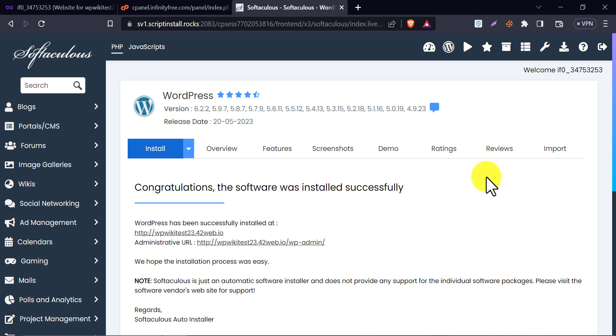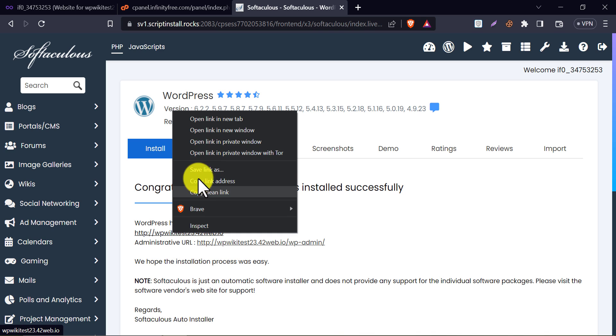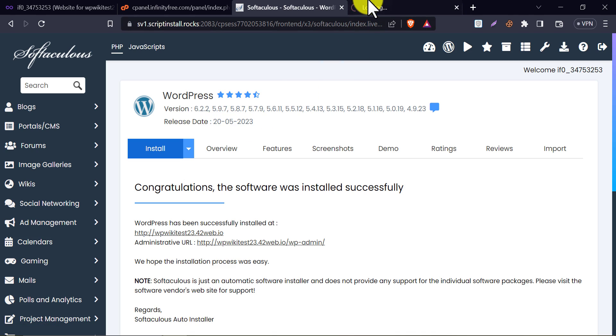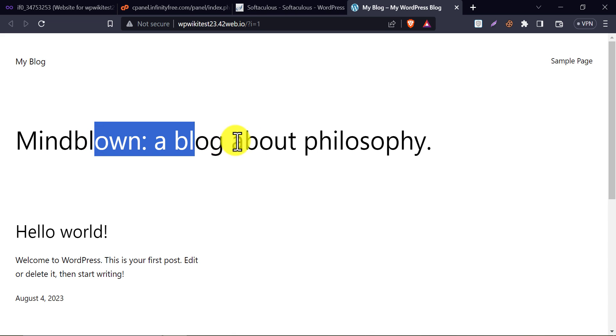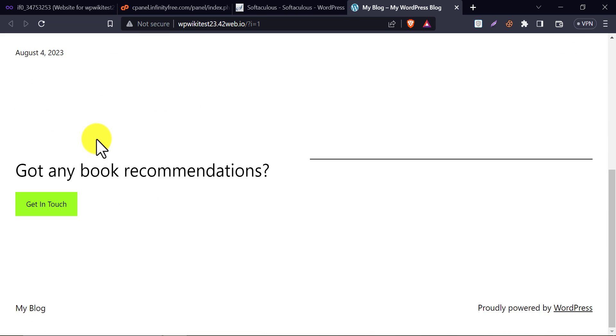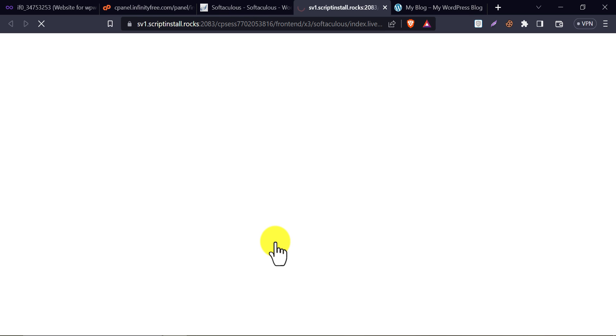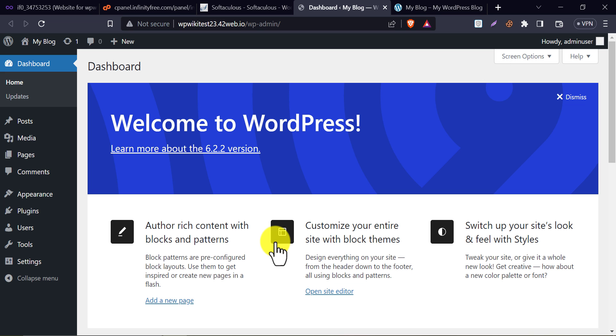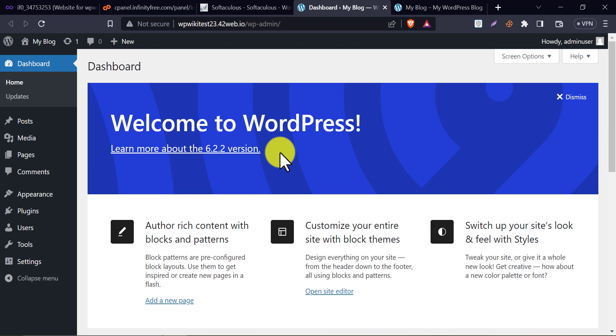The WordPress is installed successfully. Now you can check the site from here. And a demo design is installed here. You can also log in to the wp-admin dashboard by clicking here. So our website creation is completed.